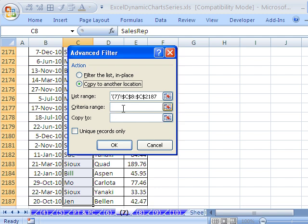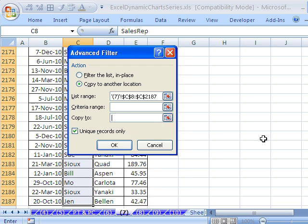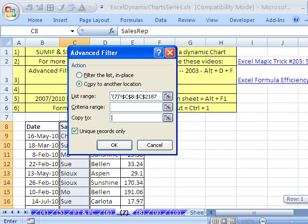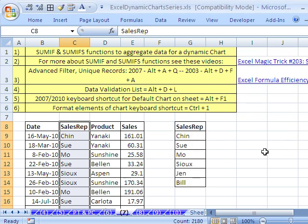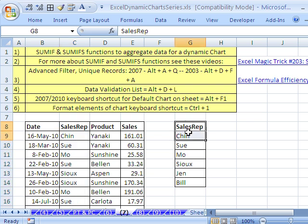No criteria range, because we're going to check unique records only. I'm going to click in the 'Copy to' field, scroll all the way up, put it right here, and then click OK. Just like that — we have our unique sales rep list.